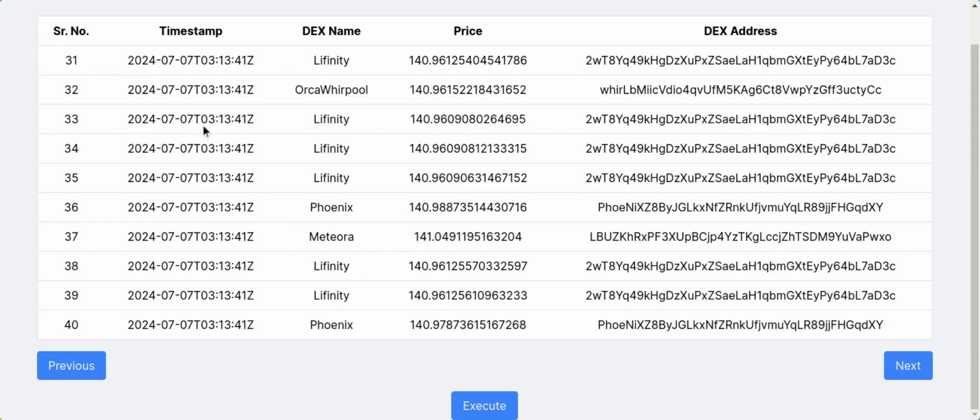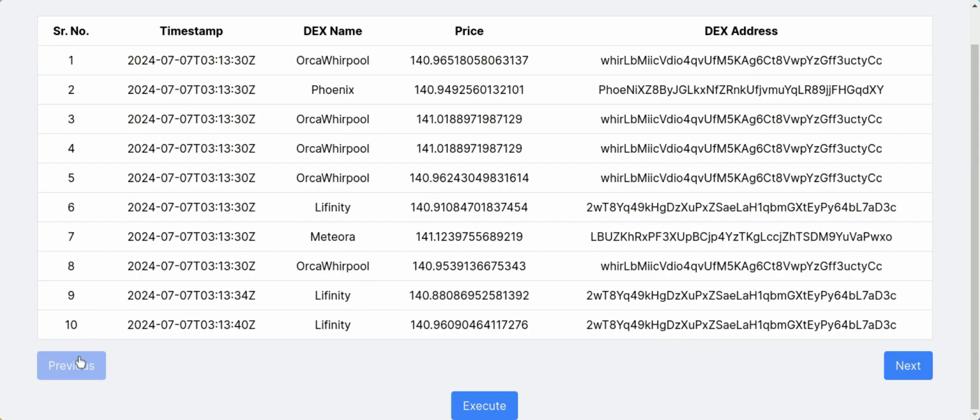We can see a lot of fields displayed here: timestamp, the DEX name, the price, the DEX address. You can see slight differences here, and there's this execute button, the logic for which is yet to be written, but you're free to write it on your own.